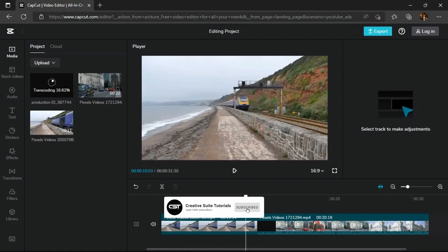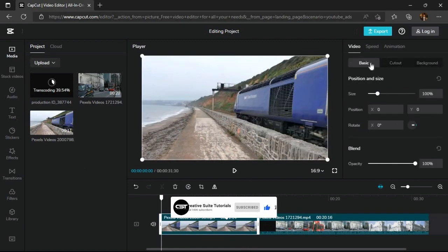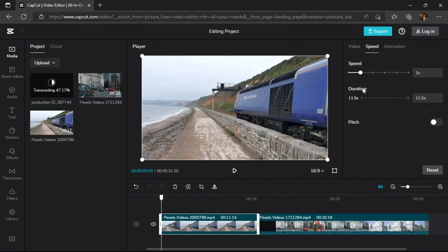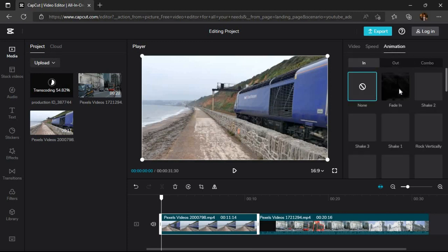Now when we click on the video in timeline, we can see new editing options on the right side of the screen. Here we can do some basic corrections from the video section. In the speed section we can slow down or speed up the video as we want.